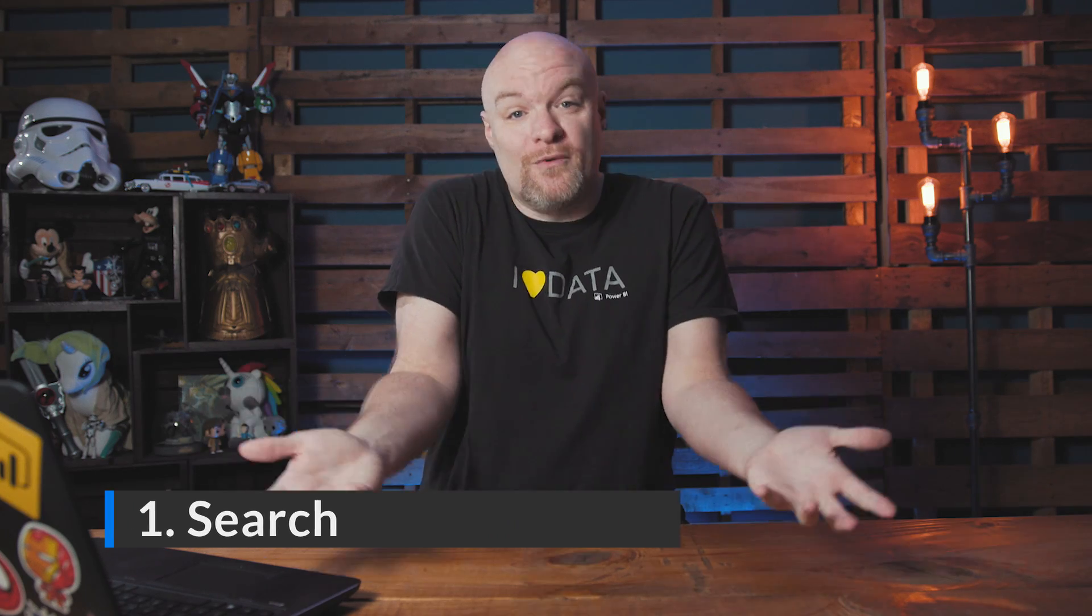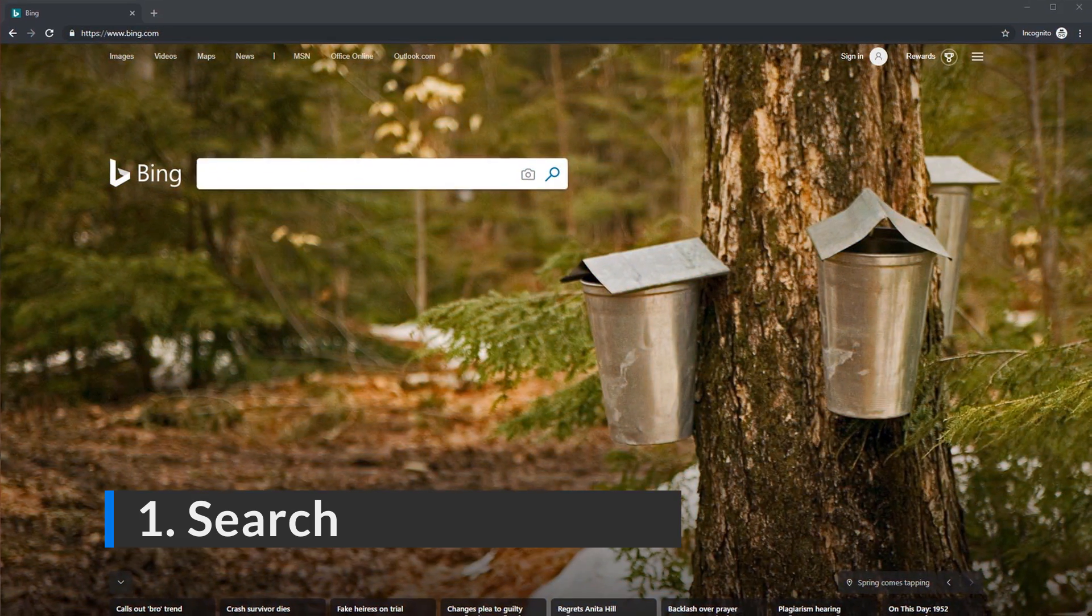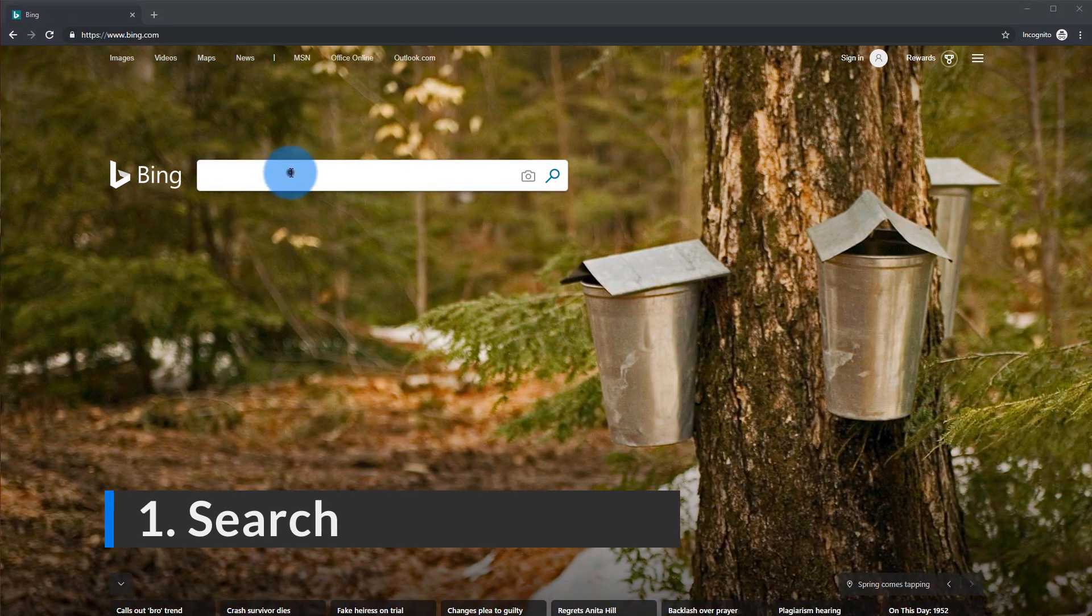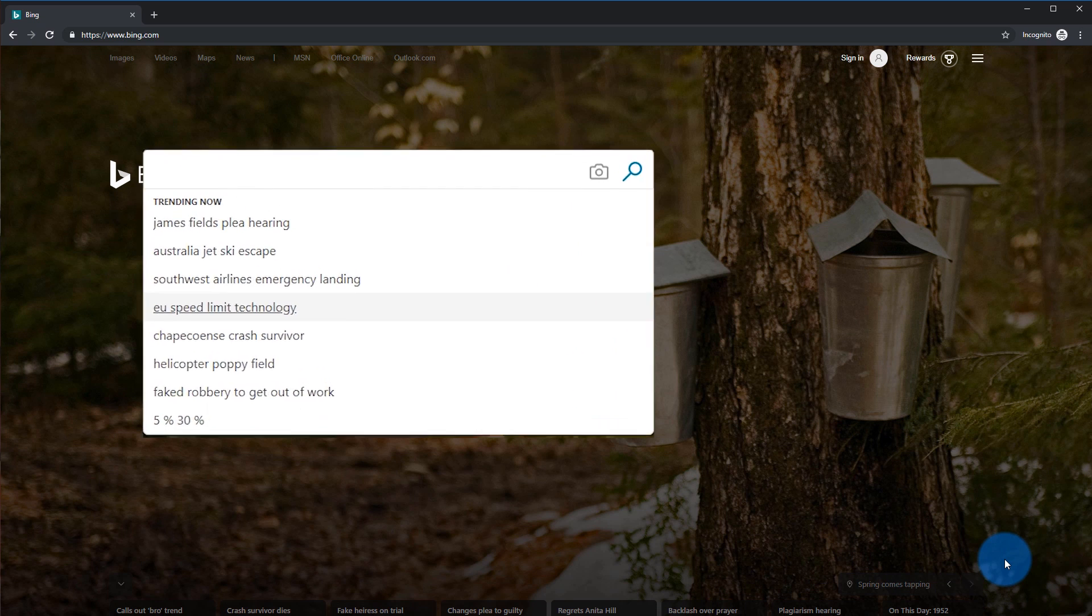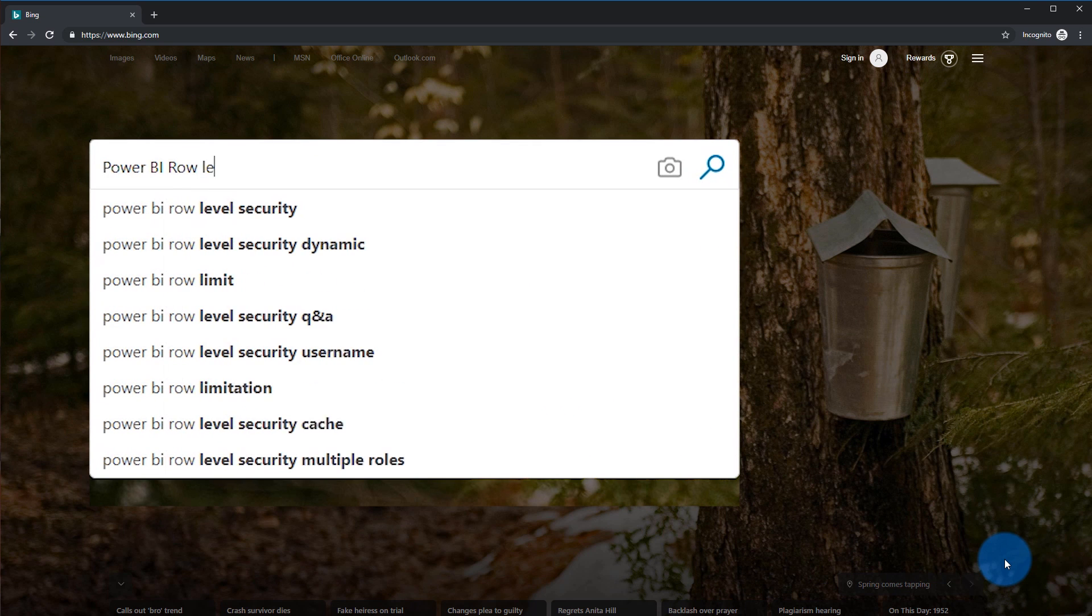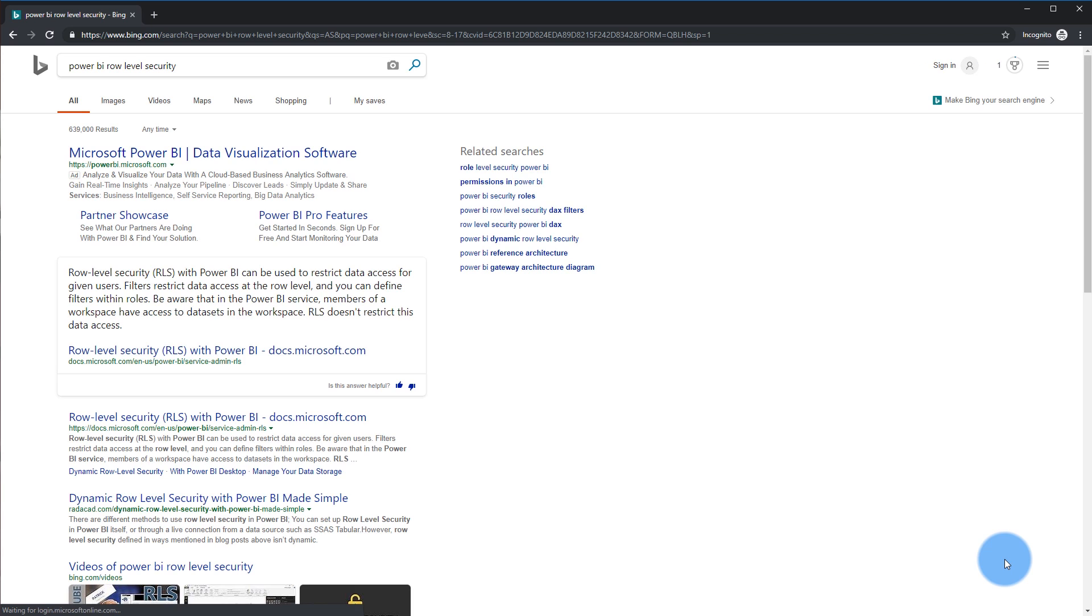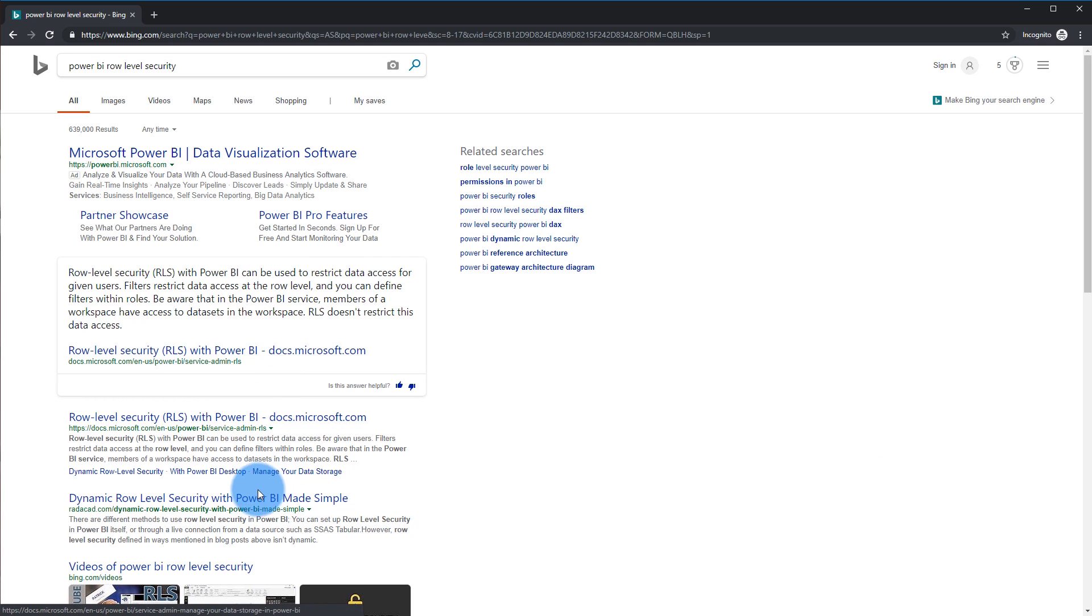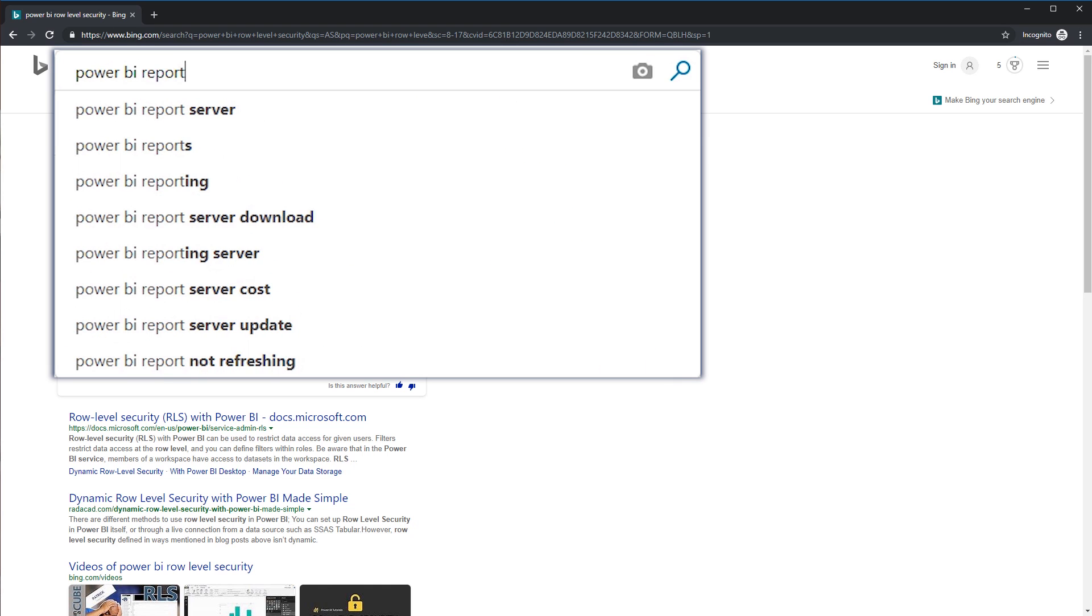The number one way to get help for Power BI, and I stress this, so important, search. Search, go look for it, do the due diligence, try to find it first. You can use the search engine of your choice, but when you go to Bing, type in Power BI and what it is you're trying to look for. You would be surprised what you can find on the internet, especially with our community. There are so many blog posts, videos, documentation. There's a wealth of information out there, and just searching for it first can probably give you an idea.